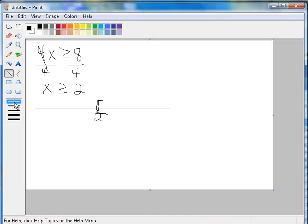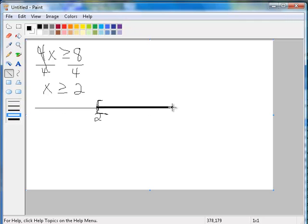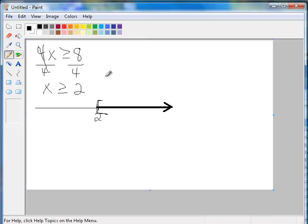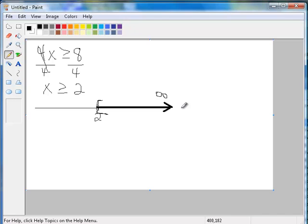Then, it is greater than, so I'm going to go in the positive direction, or towards the positive infinity. Notice that your number lines are always set up so that positive infinity is in the right direction, and negative infinity is in the left-hand direction.